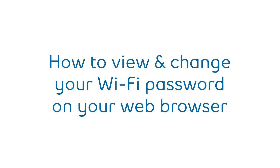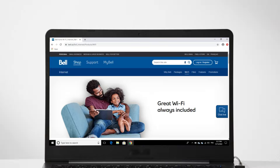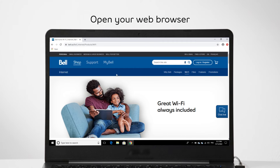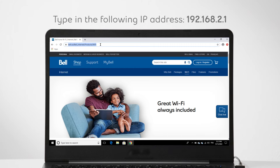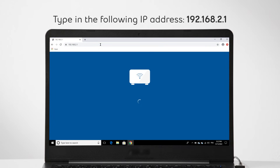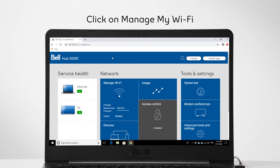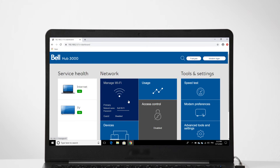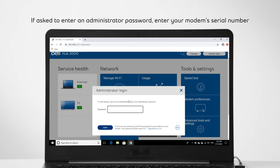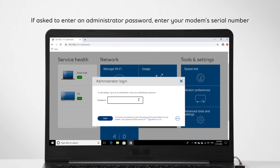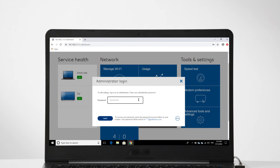Here's how you can find and change your Wi-Fi network name and password from your web browser. The first step is to be connected to your modem and then open your web browser. Now type in the following web address without any spaces. Now find and click on Manage My Wi-Fi. You may be asked to enter an administrator password. Unless you've changed your administrator password, it should be the serial number that you can find on the sticker at the back of your modem.